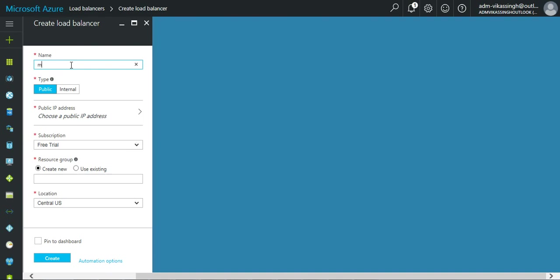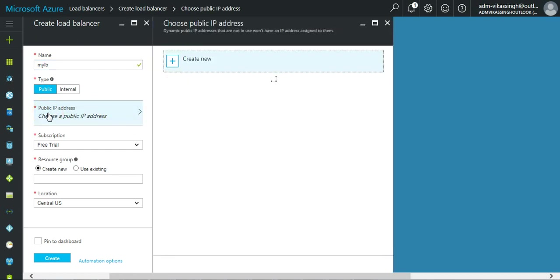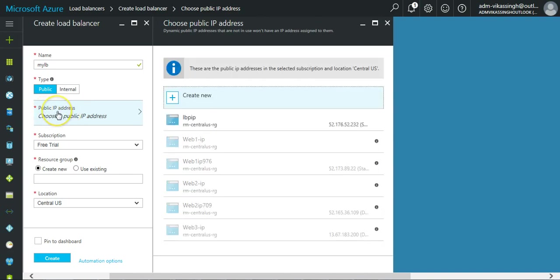We are creating the public, so it should be public. We have to choose the public IP address.